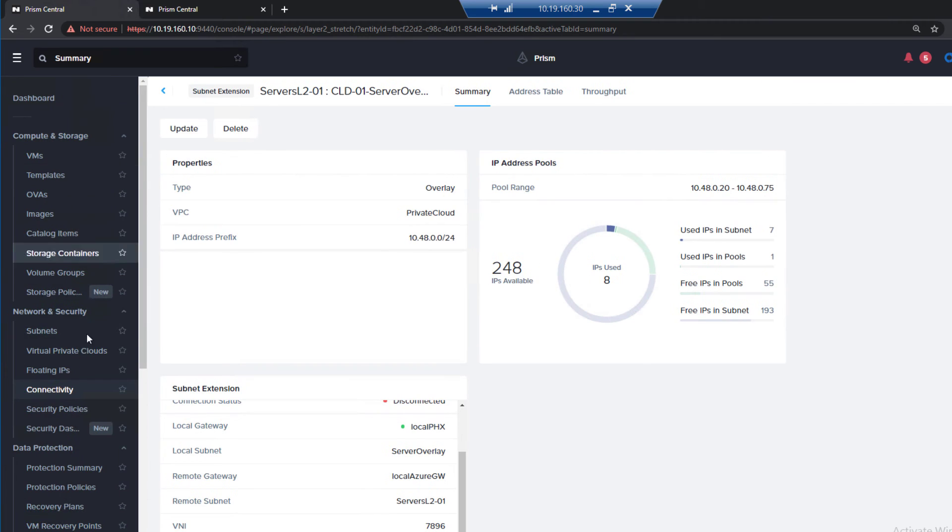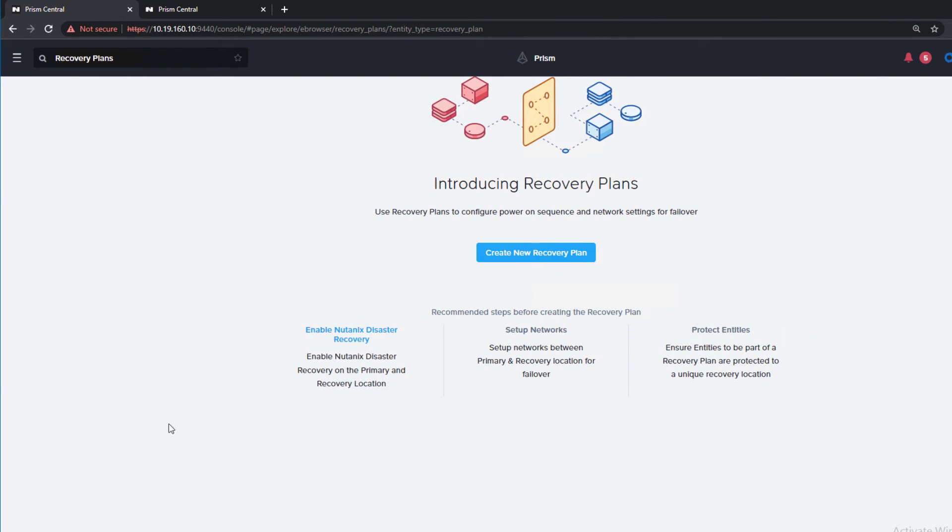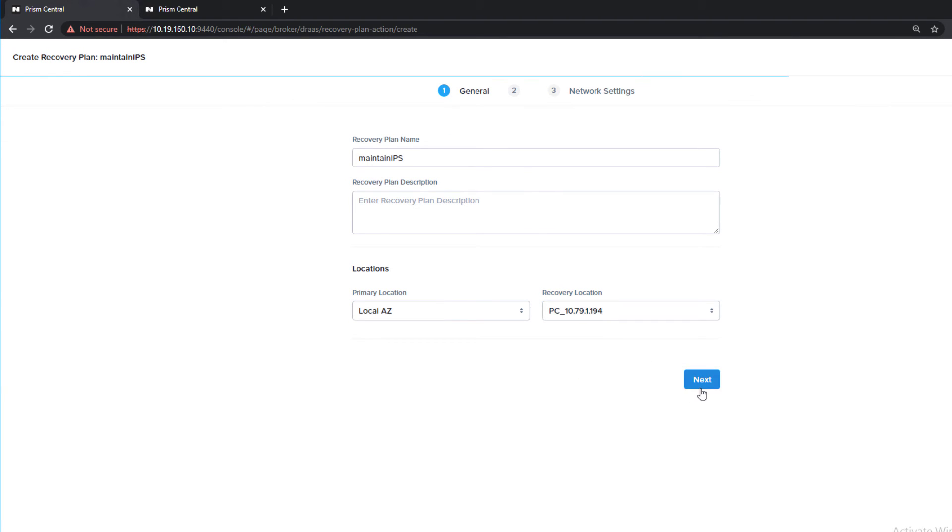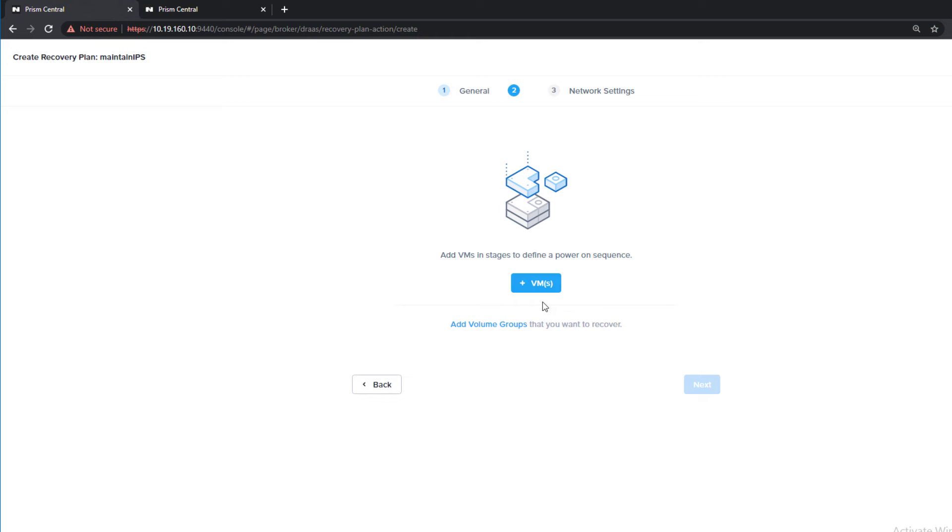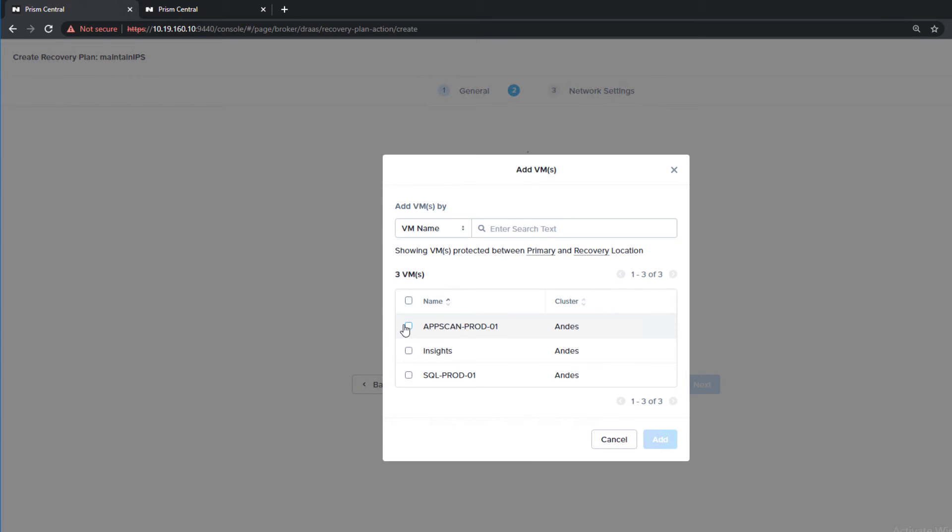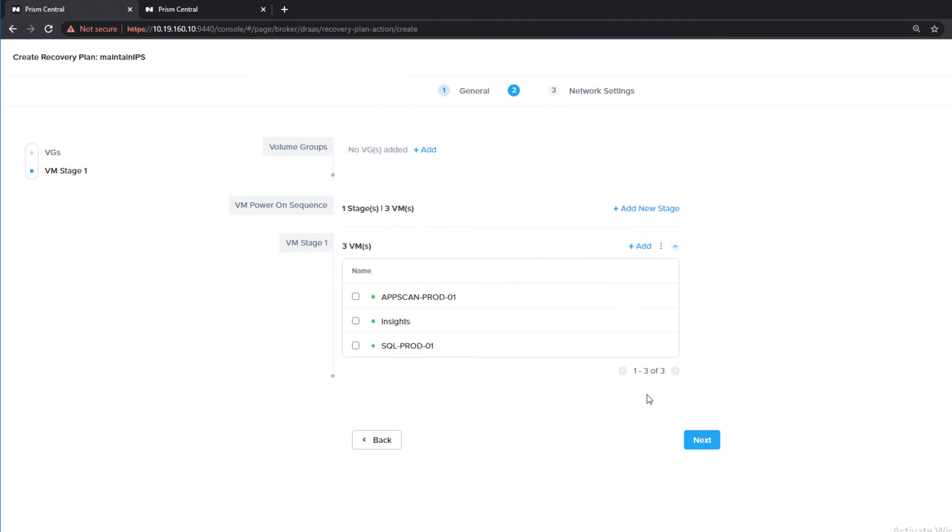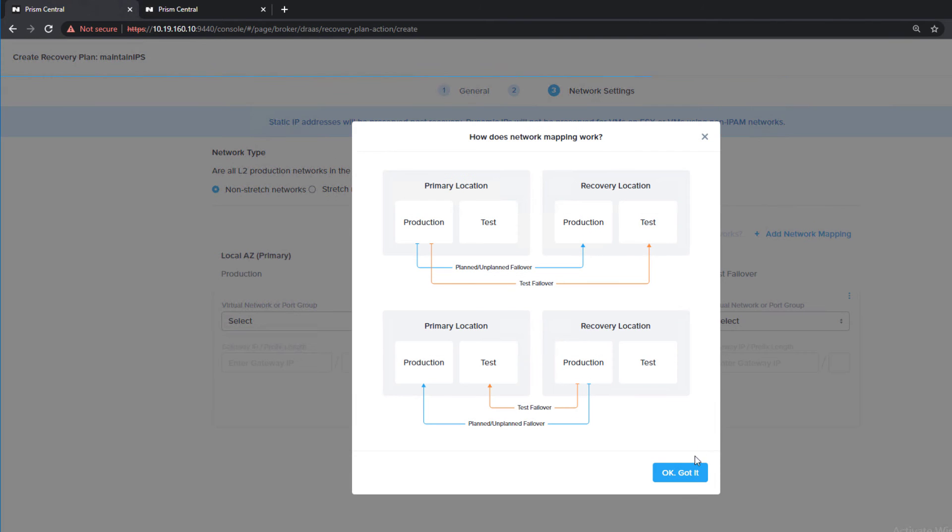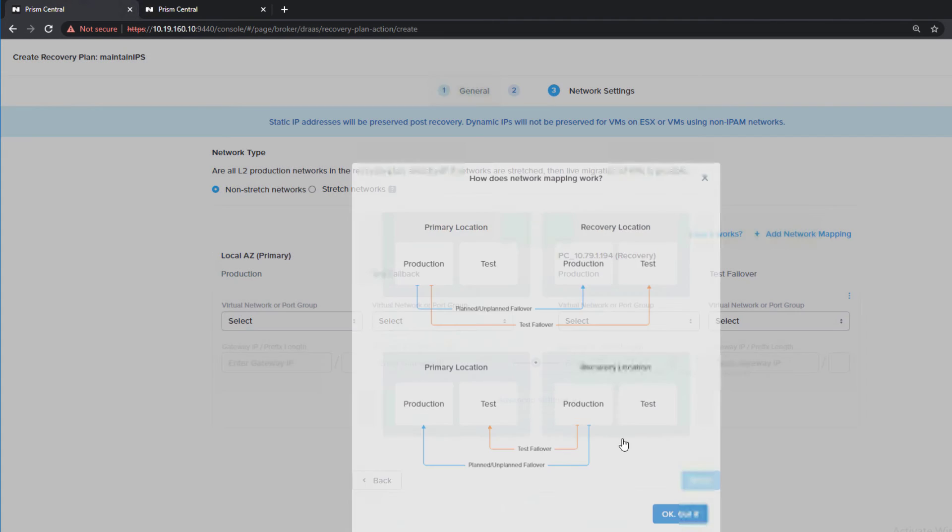We'll create a new recovery plan. Our on-prem location, our Azure PC, we hit next. We add in VMs, so we have three VMs, which we'll go take a look at their IPs in a second. We could have multiple stages here, but that's a topic for another day.